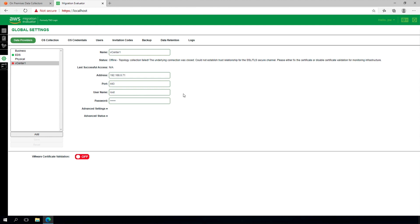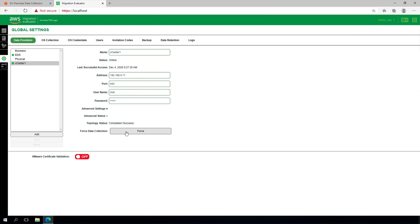After you make the configuration change, you may force the software to try connecting again by selecting Advanced Status and Force Data Collection. Repeat this process for each vSphere application to be included in the assessment.